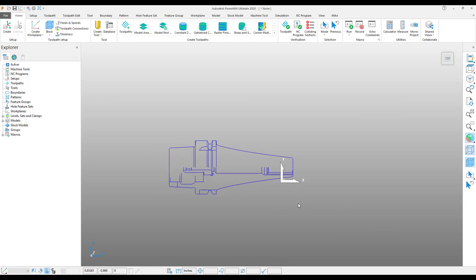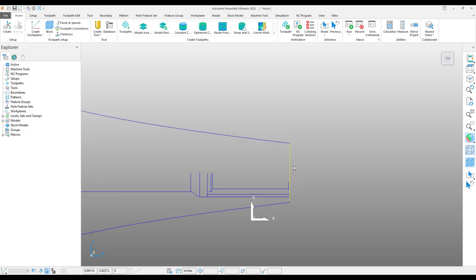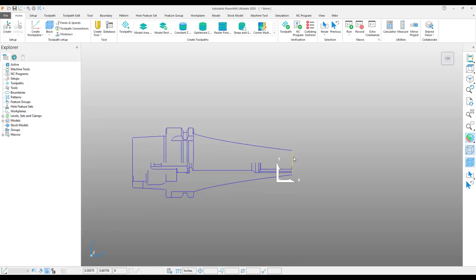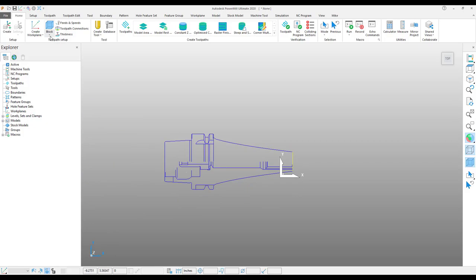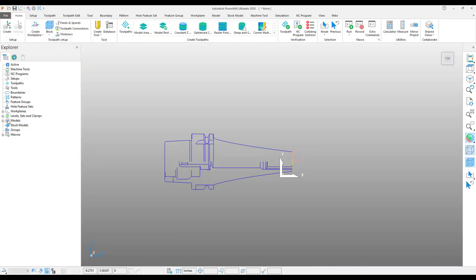Now, one important operation in this process is to align the center of this tool holder with the Y axis world position. To do this, I am going to choose this wire frame at the nose of the tool holder. And from my work plane creation tools, create a work plane at center of selection.